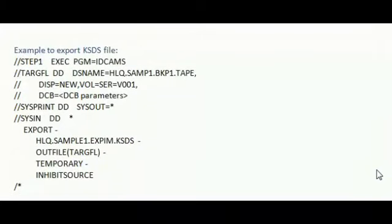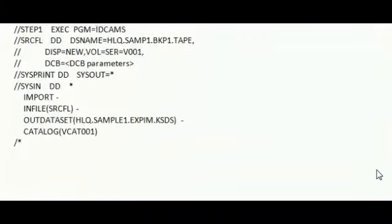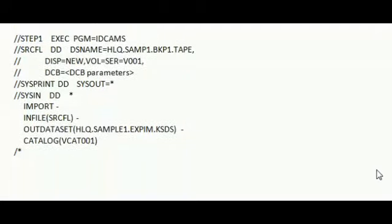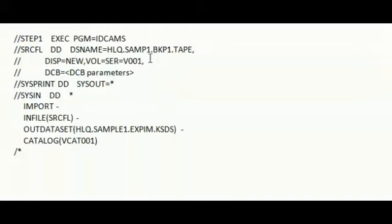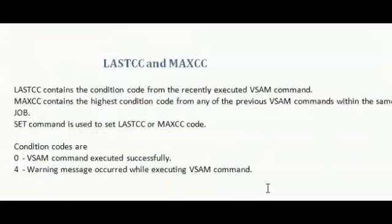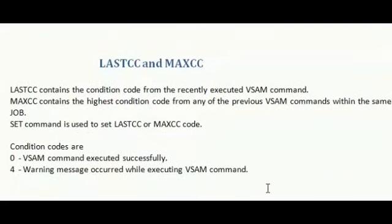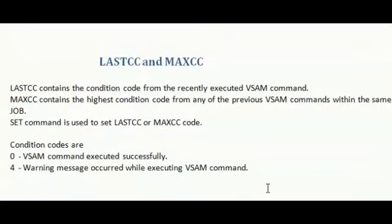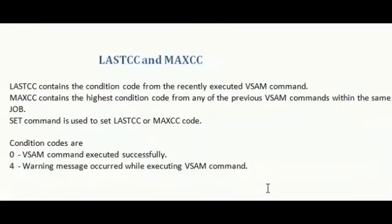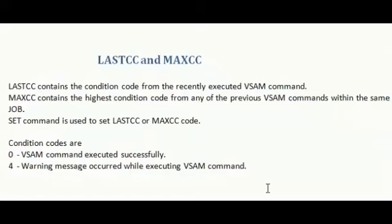Next one. In this example, the KSDS file that was previously exported is imported. Here, AMS command redefines the KSDS cluster using the catalog information from the tape file.